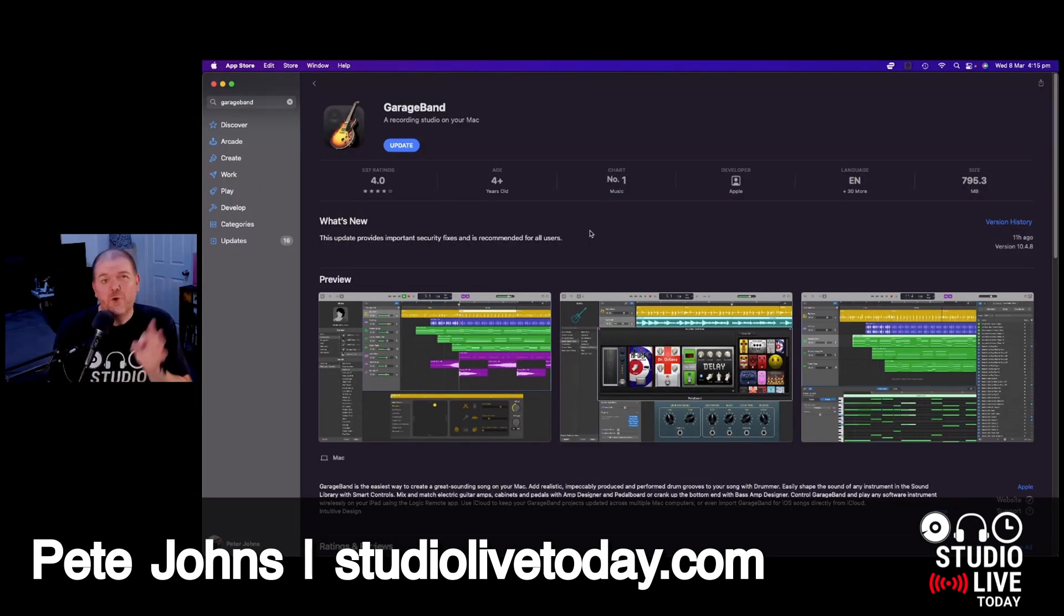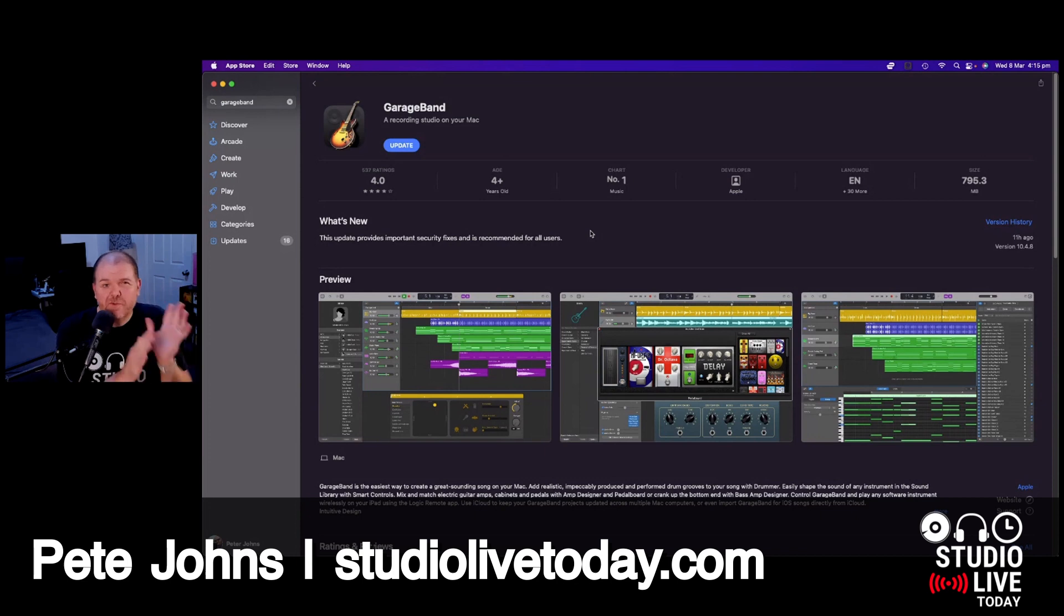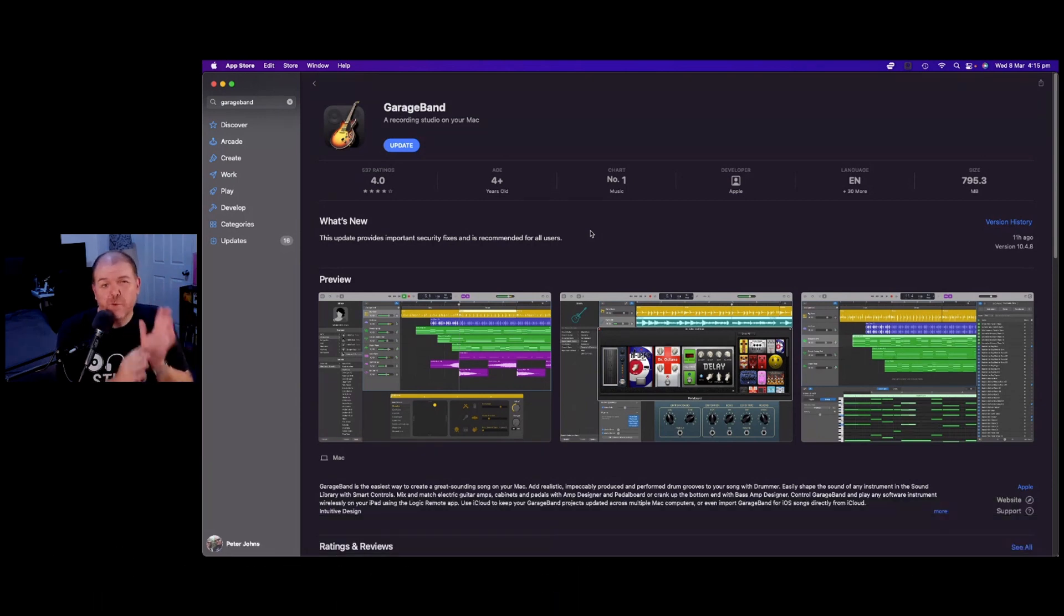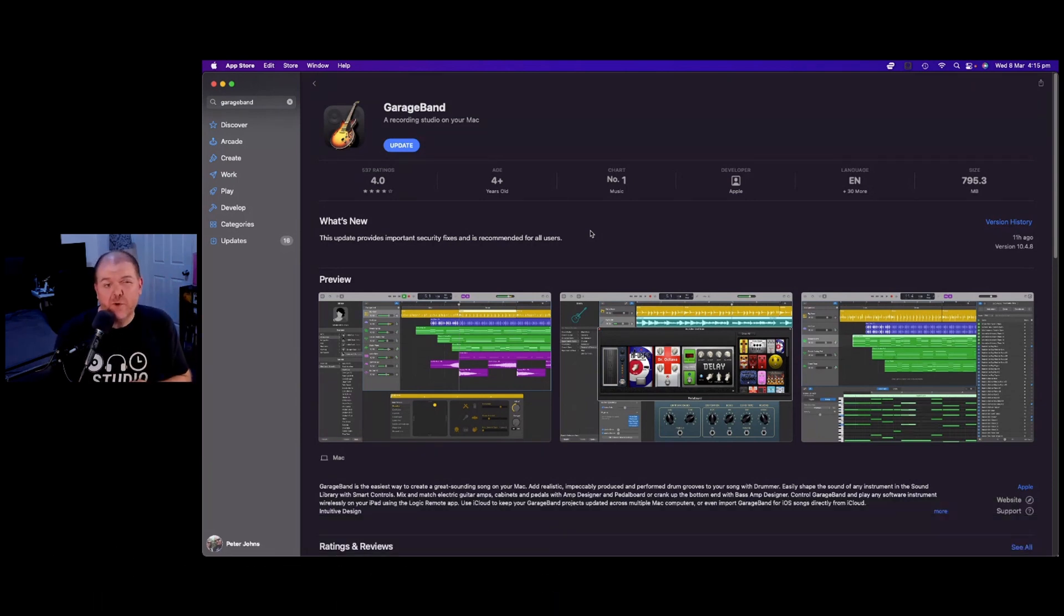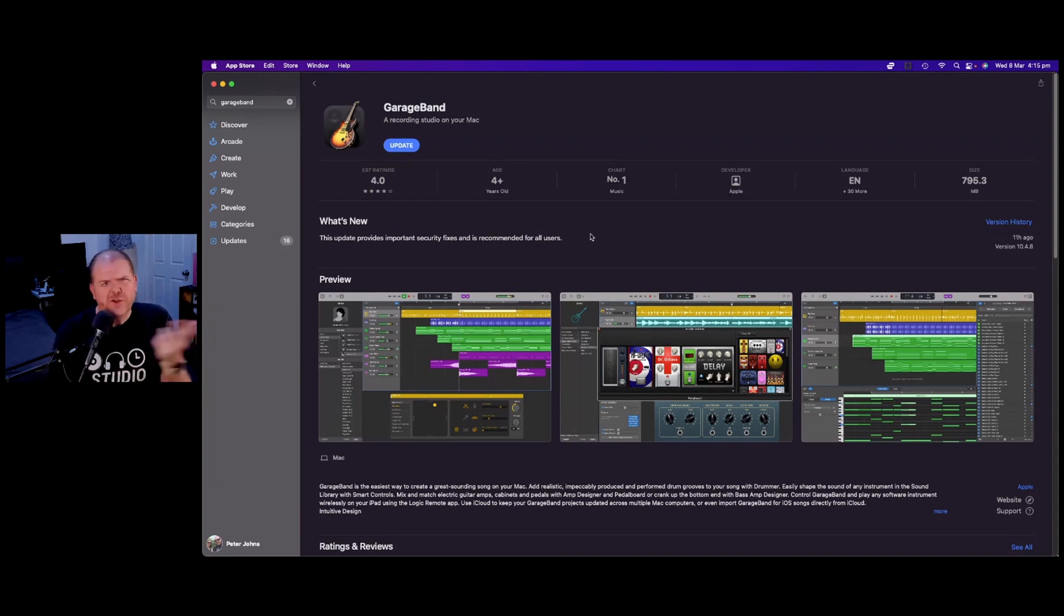Yes, this is literally all we know right now. There's been some sort of security issue with version 10.4.7 of GarageBand. They've released 10.4.8 and they're recommending all users update.